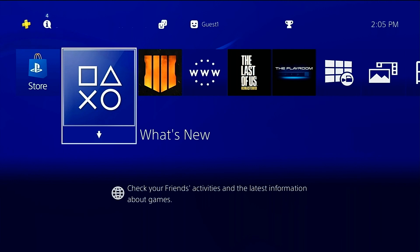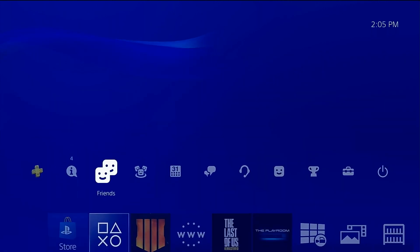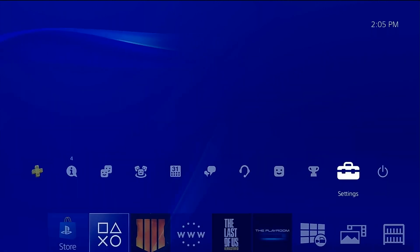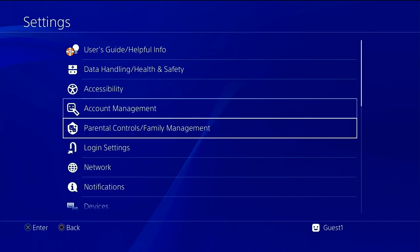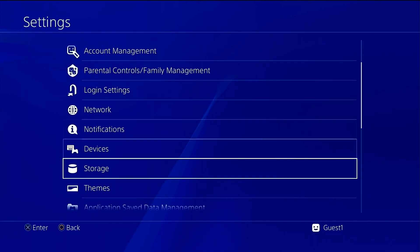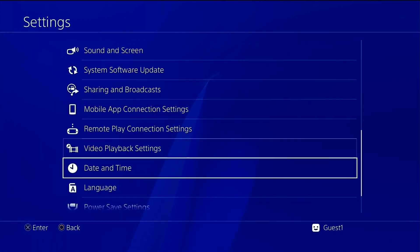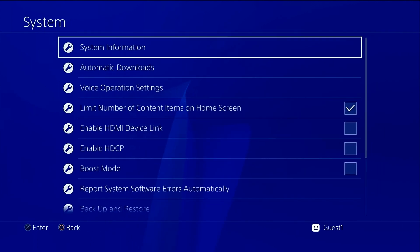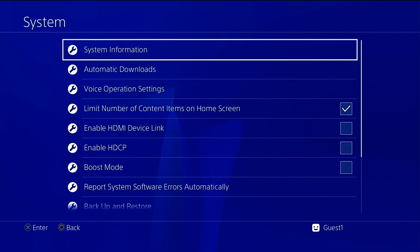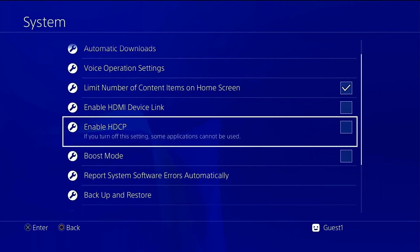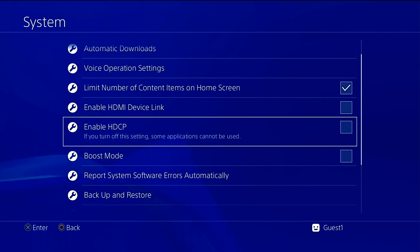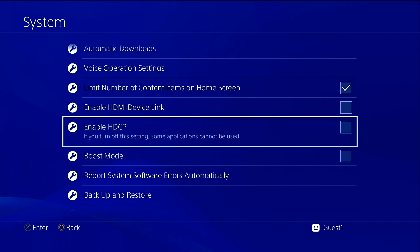With the PS4, you will need to ensure that HDCP has been disabled, as it defaults to being on. To disable this feature, you'll head to the settings menu on your PS4 or PS4 Pro, and you'll need to be able to capture the signal from the PS4.